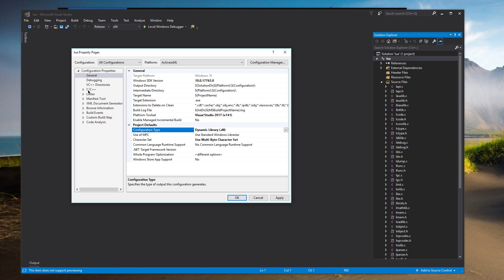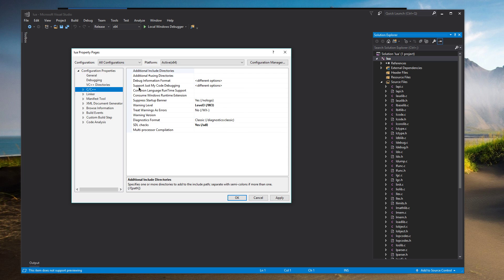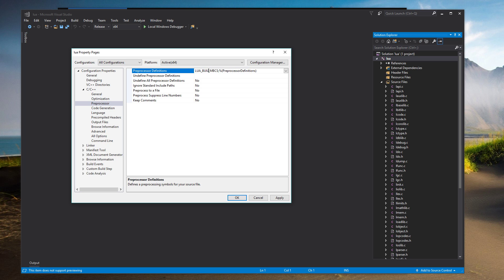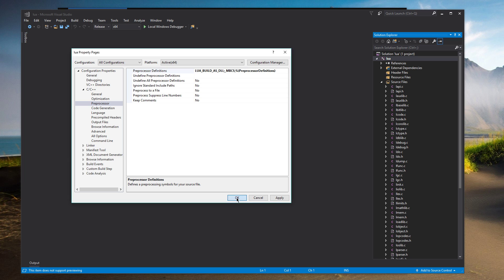Alright. And after that, we're going to want to define in preprocessor under C slash C++. We're going to want to add another preprocessor definition. So the one we're going to want to add is Lua. This is all caps. Lua. Build. As. DLL. And put a semicolon there. And then we can press OK.